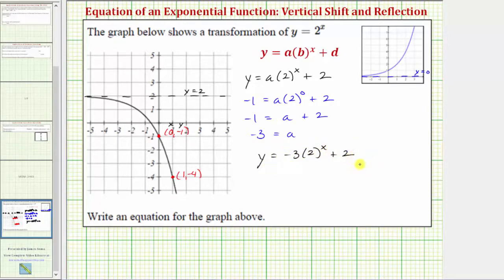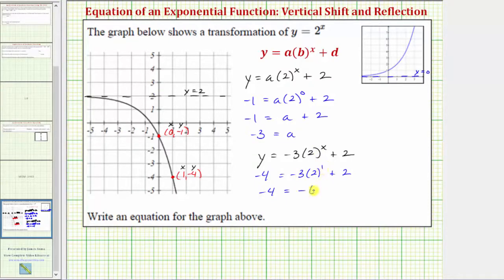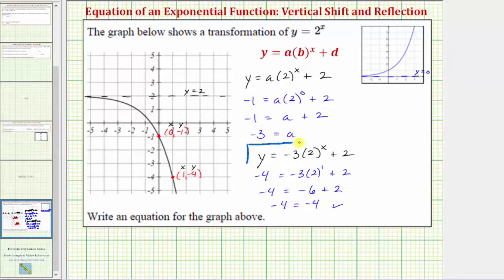Now to verify this is the correct equation, let's confirm the ordered pair one comma negative four also satisfies the equation. Substituting one for x and negative four for y, we have negative four equals negative three times two raised to the power of one plus two. Two to the first is two, so negative three times two is negative six, and negative six plus two is negative four, which verifies the equation of the transformed graph is y equals negative three times two raised to the power of x plus two.